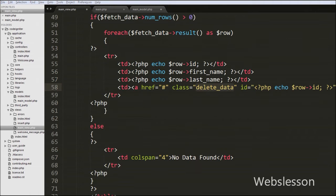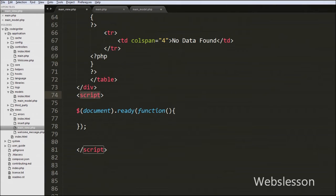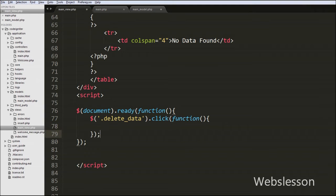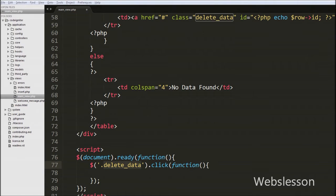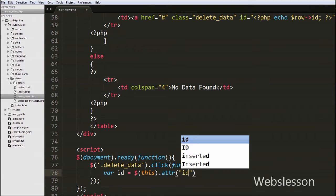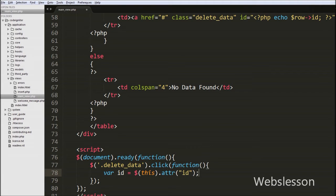Then we write jQuery code for deleting data. The jQuery code is written between open and close script tags. We write a dollar sign with the 'delete_data' class name as the jQuery selector, with a click event and an anonymous function. Inside this function, we first write a variable id equal to $(this) with the attribute id, to get the user id stored in the anchor tag's id attribute.